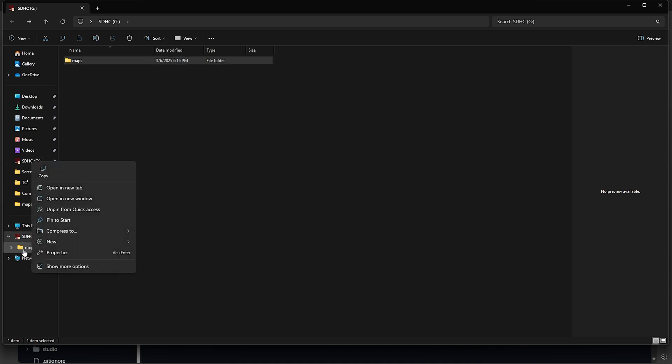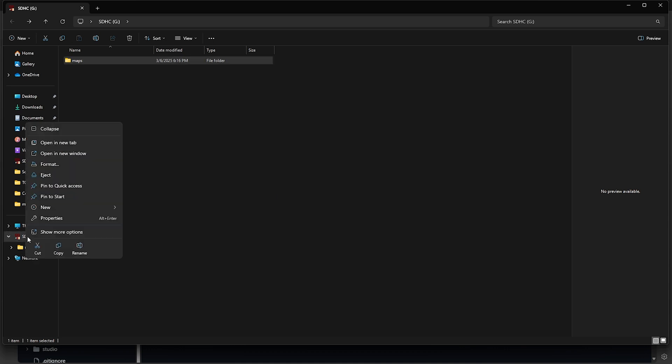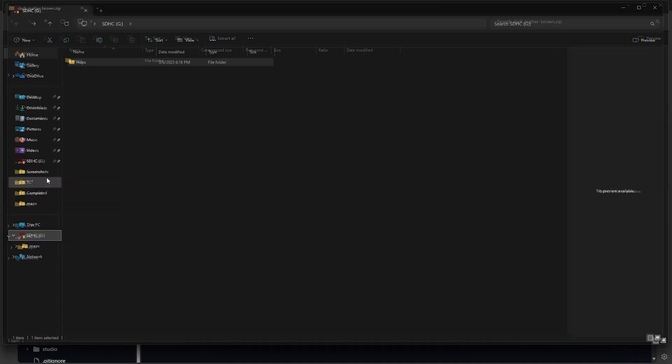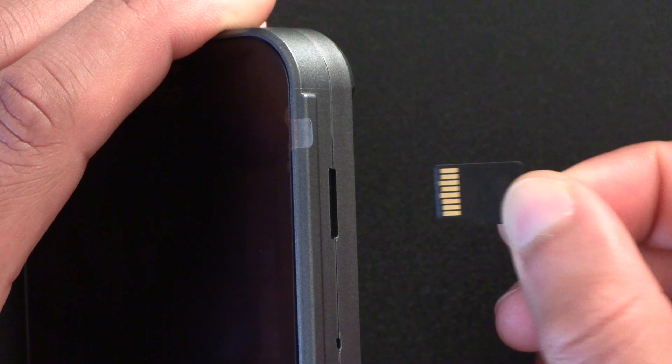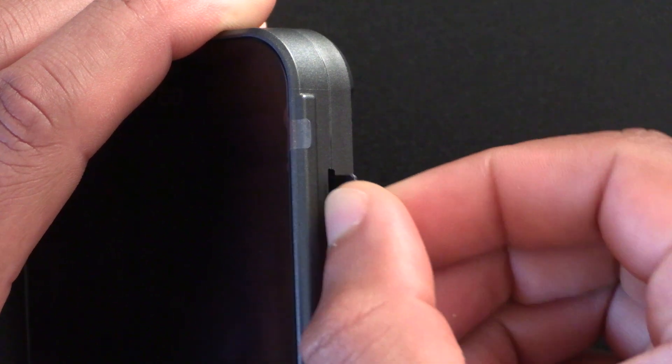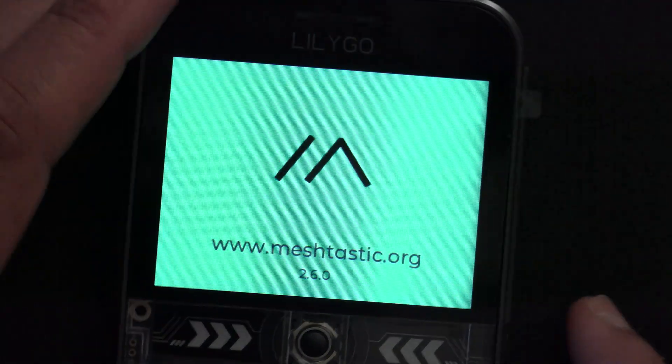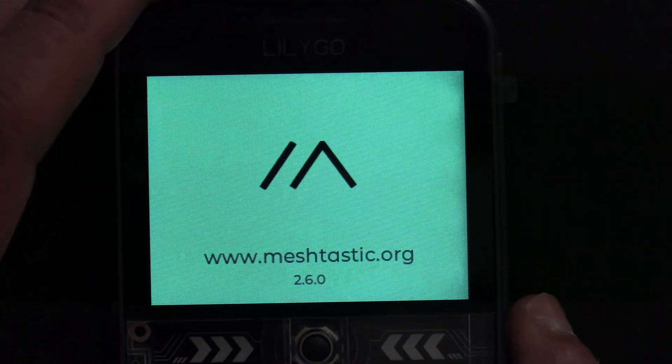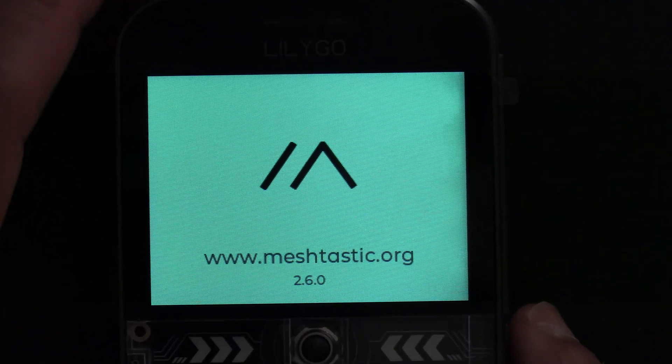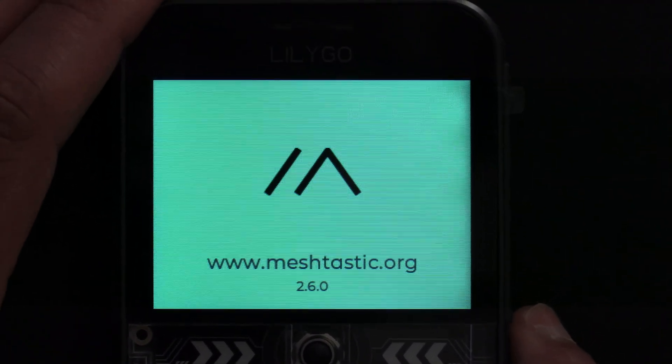So with the maps on there, we can eject the card from the computer, and put it into the device, and then turn it on. Once you're booted into the Meshtastic user interface, we'll first want to make sure the SD Card is being seen.